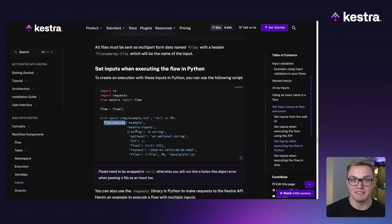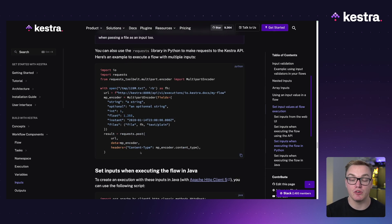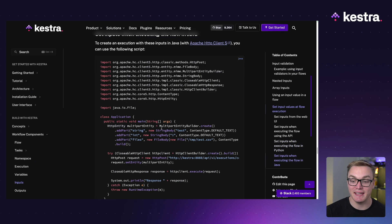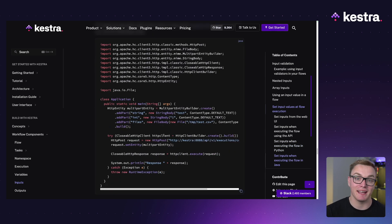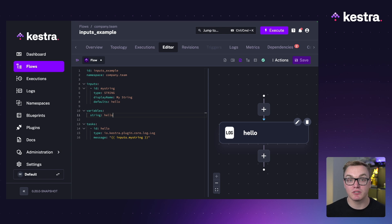You can also execute directly inside Python using the Kestra Python library with flow.execute, passing your inputs as a dictionary. If you prefer to use the requests library directly with the API, that works too — you're not limited to the Kestra library. And here's how you'd do it in Java, making the HTTP request to Kestra and passing inputs using a multipart entity builder.